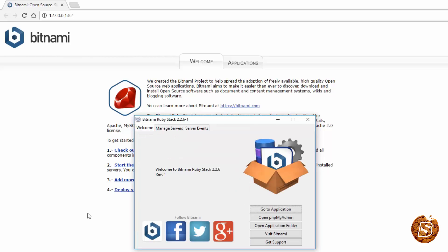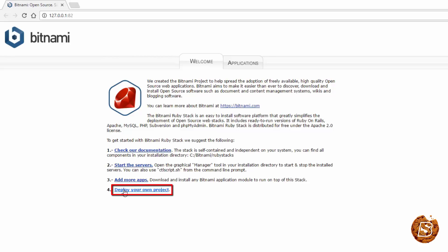Here you can see we have a 'Deploy your own project' link. Once we are through with the installation process on other operating systems, we will be creating our first project.